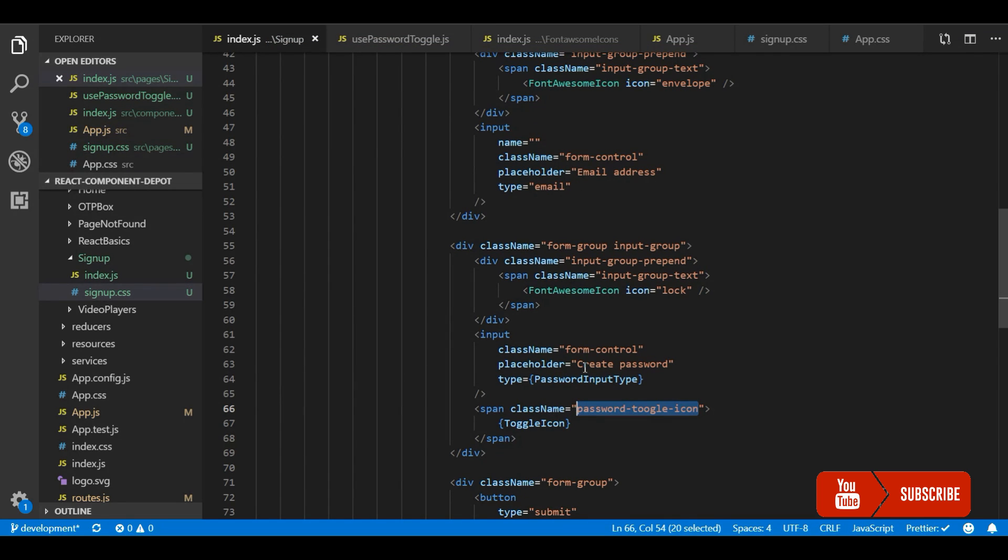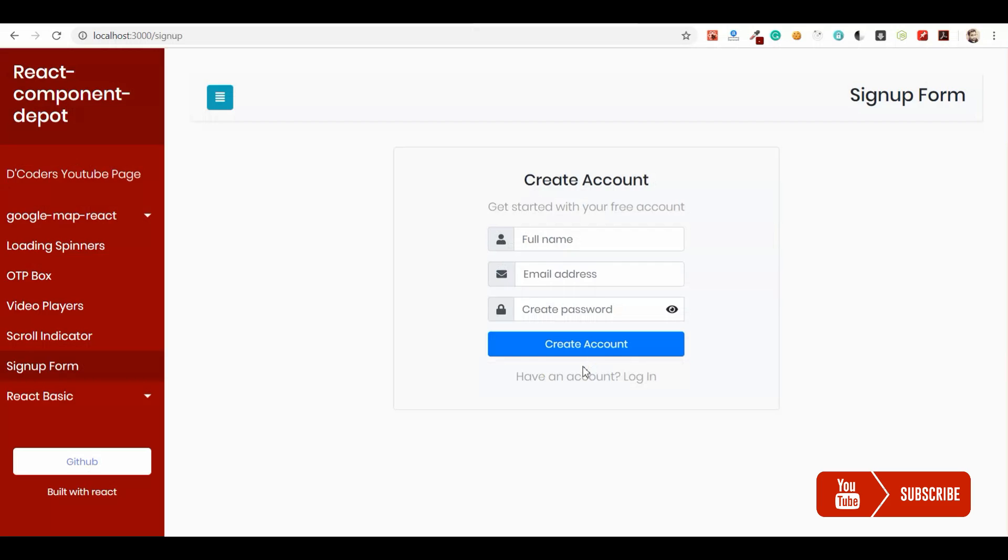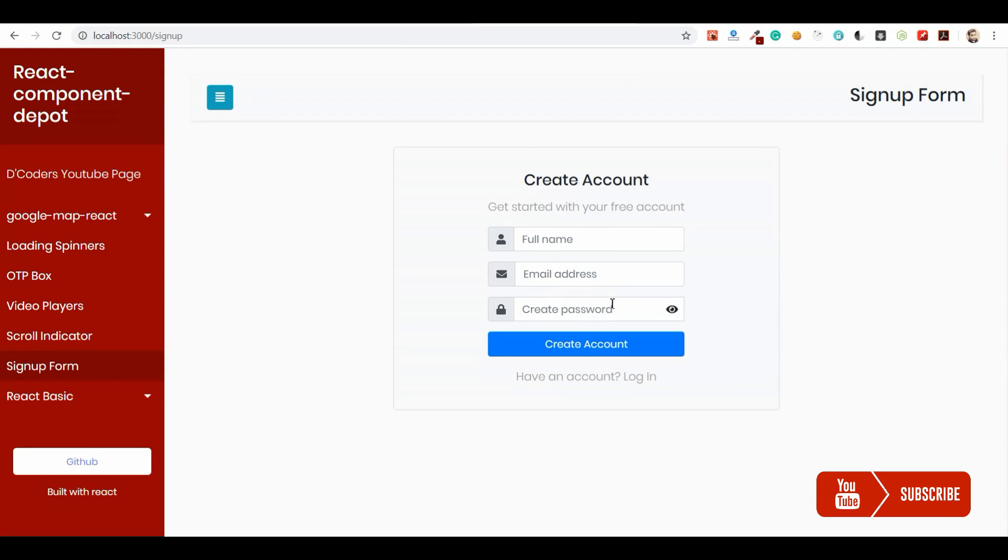Now we are almost done with importing the hook. Let's go and check. Now we are able to see the eye icon. But still we didn't write the functionality to toggle it. Remember. So now the next step is to go and write the functionality for this.